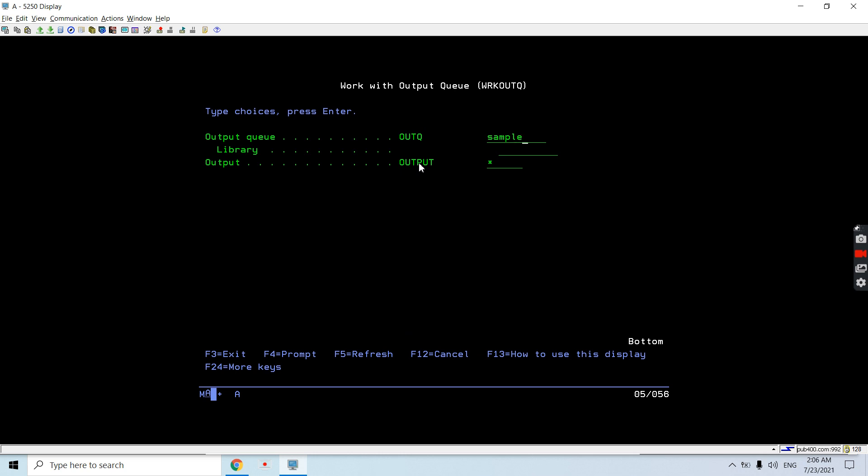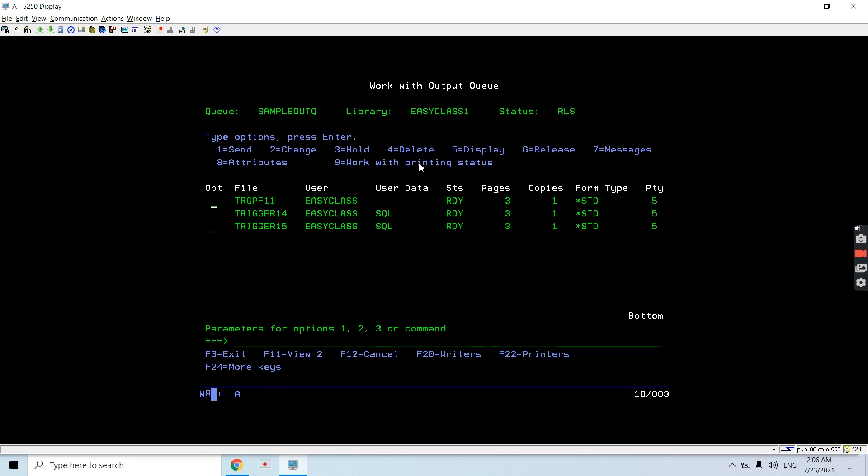Sample output queue - you can see all these three spool files are here in the sample output queue which I saved.